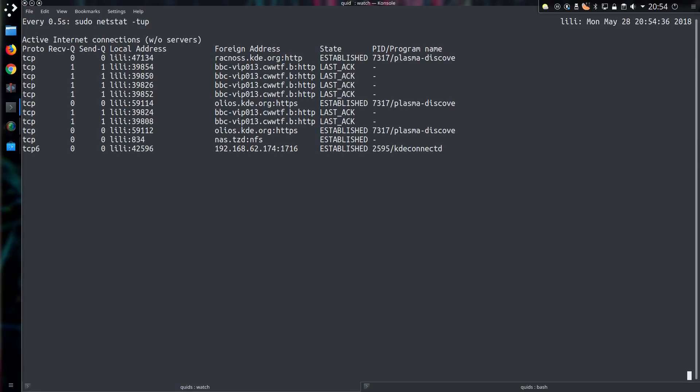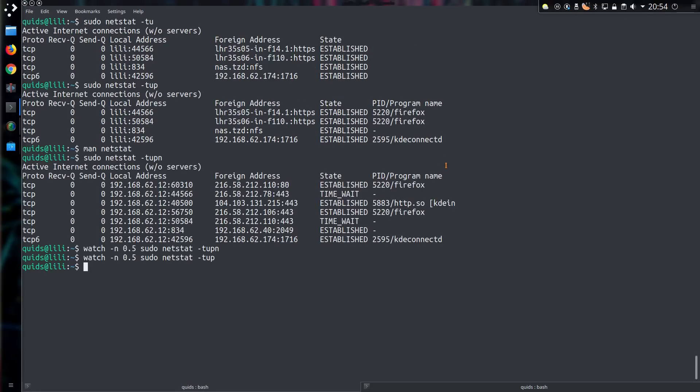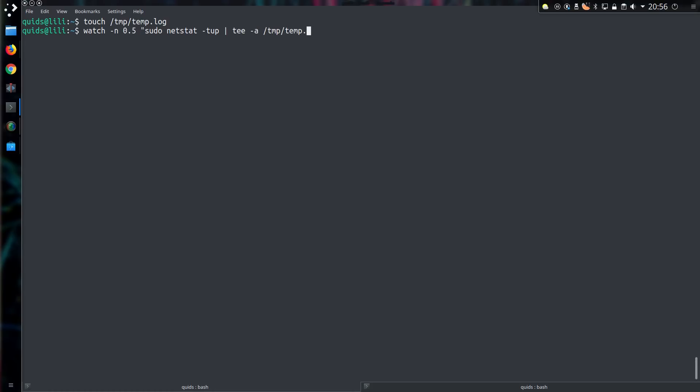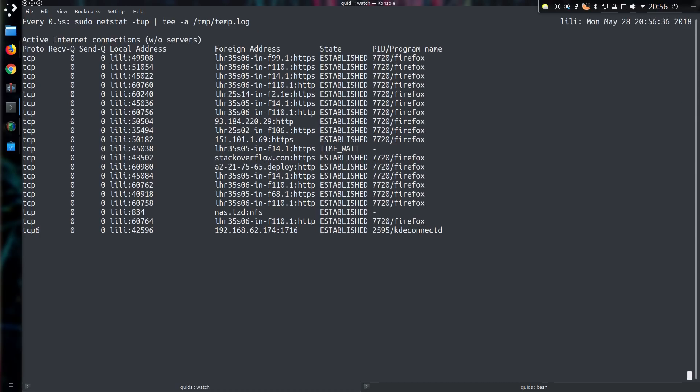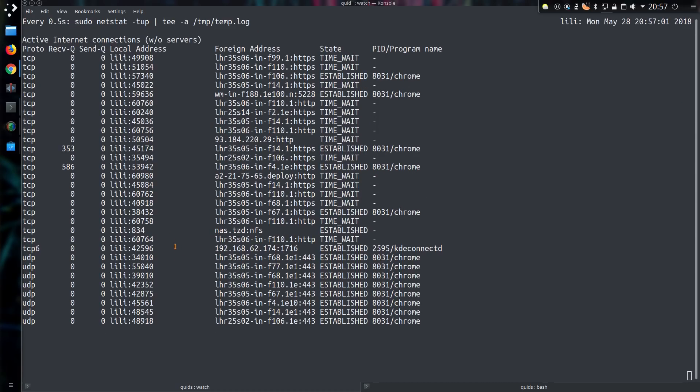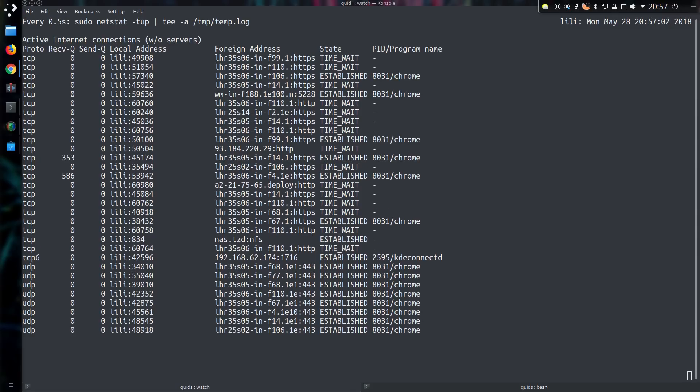One final usage of the command I'll show you is outputting the data to a file. Because we may want an audit trail of what has happened. I'll create a new file under the temp folder called temp.log. I'll go back to the command I had typed earlier and put in a quote. And then at the end, put space pipe tee -a /temp/temp.log.